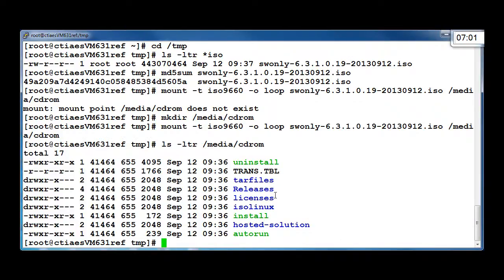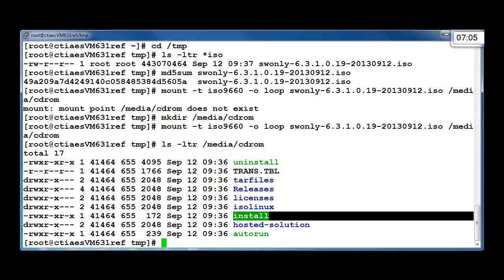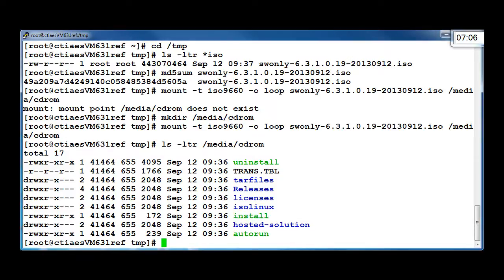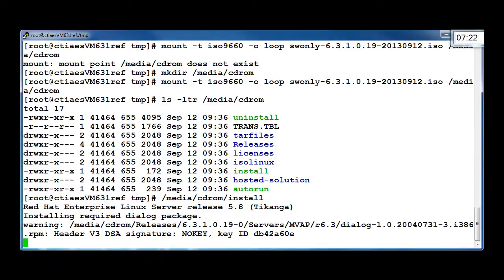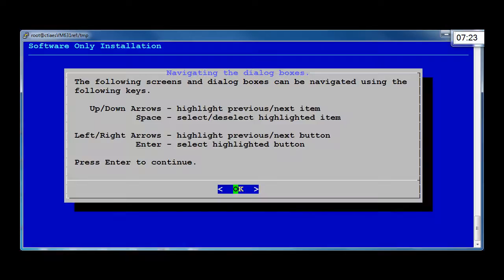We are going to run the install script from the mount point. To do that, type /media/cdrom/install and press Enter on the keyboard. For reference, I am running a stopwatch in the top right of this window, and you can see that we are currently at just over seven minutes into this process.